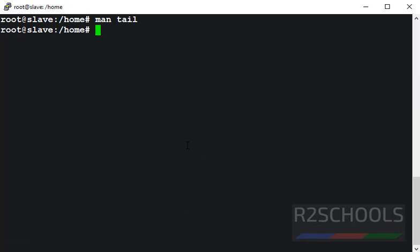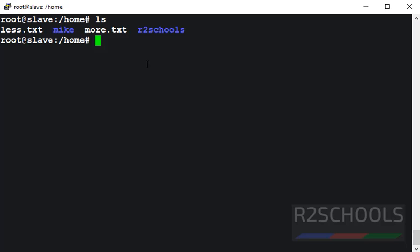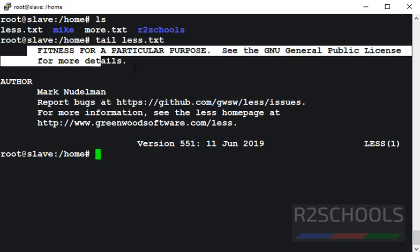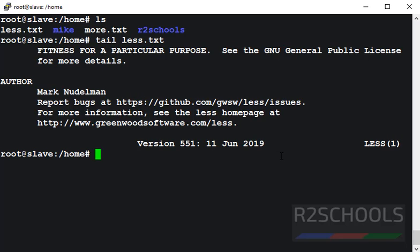Let's verify list of the files in my current directory. In my present directory, I have two txt files. Suppose if I want to view last 10 lines of less.txt, then simply type tail and file name. It has printed last 10 lines of my less.txt file.